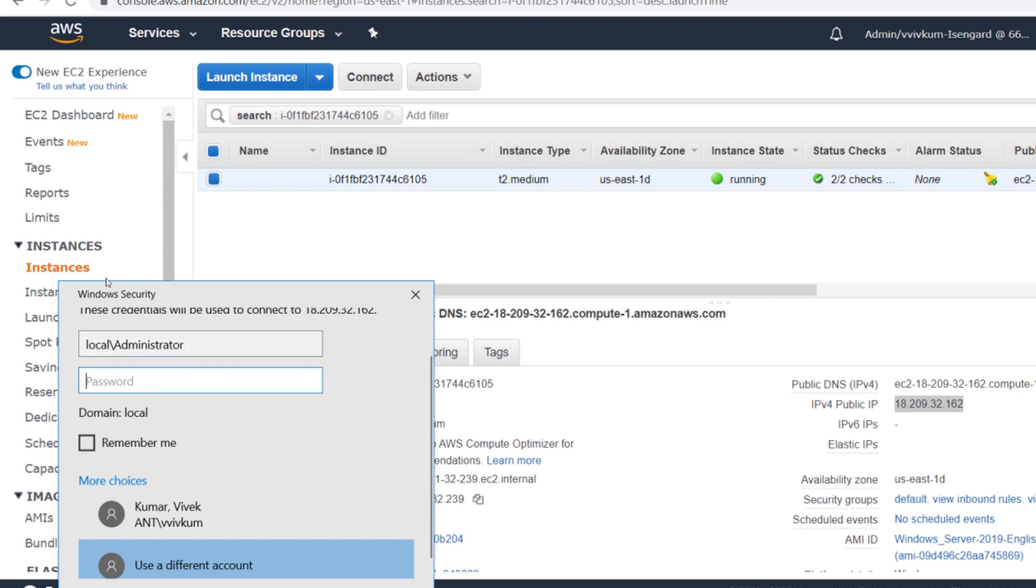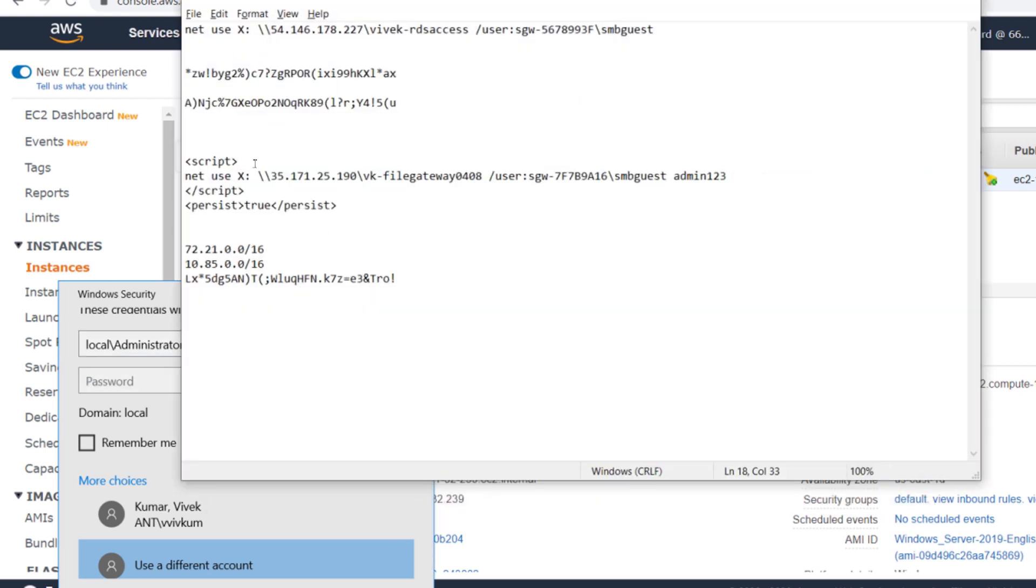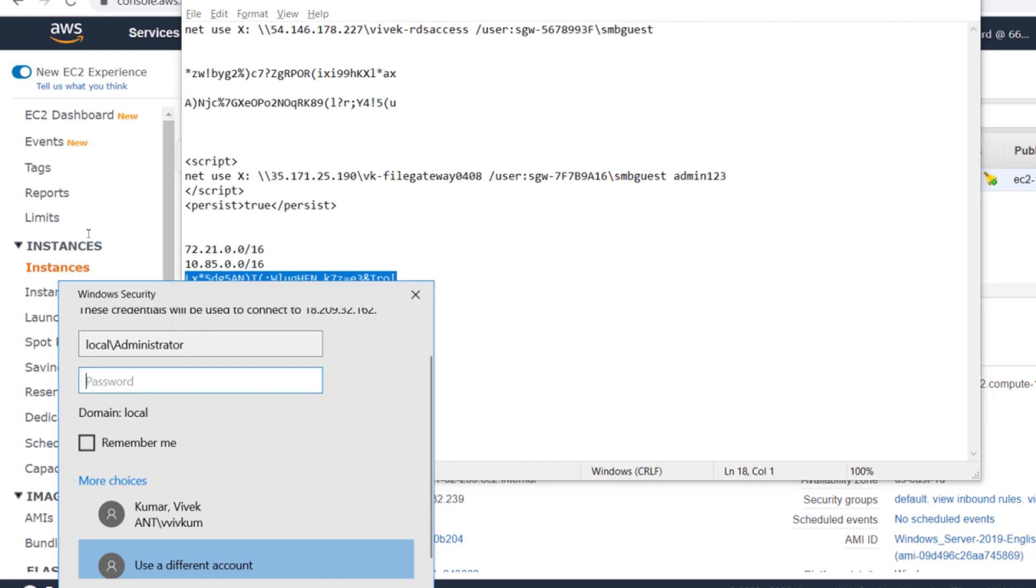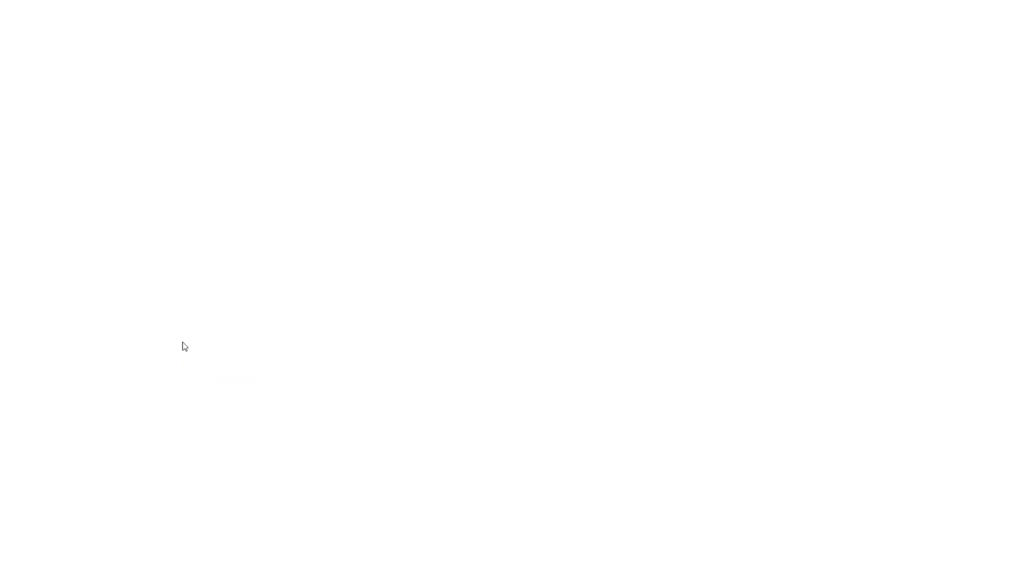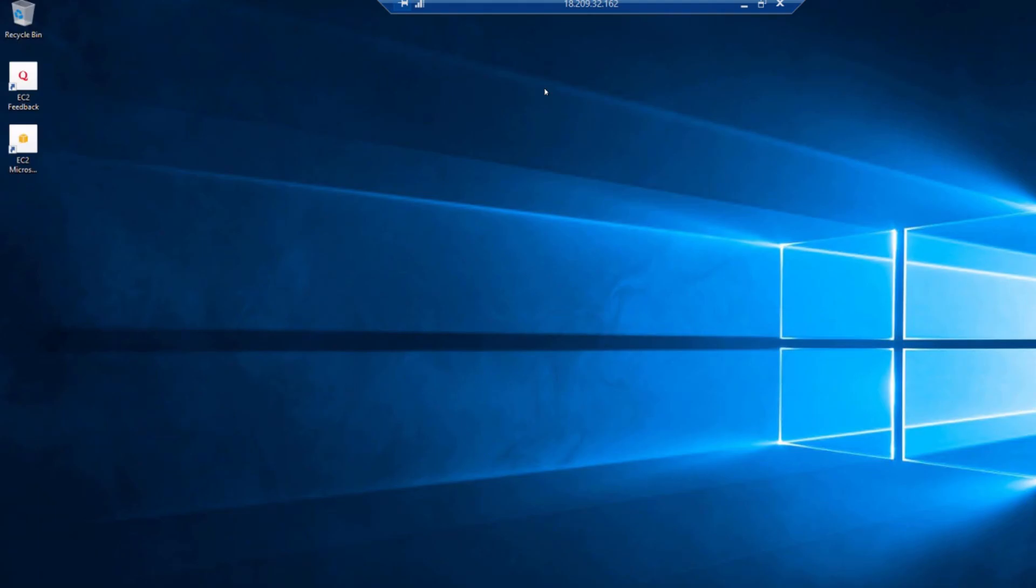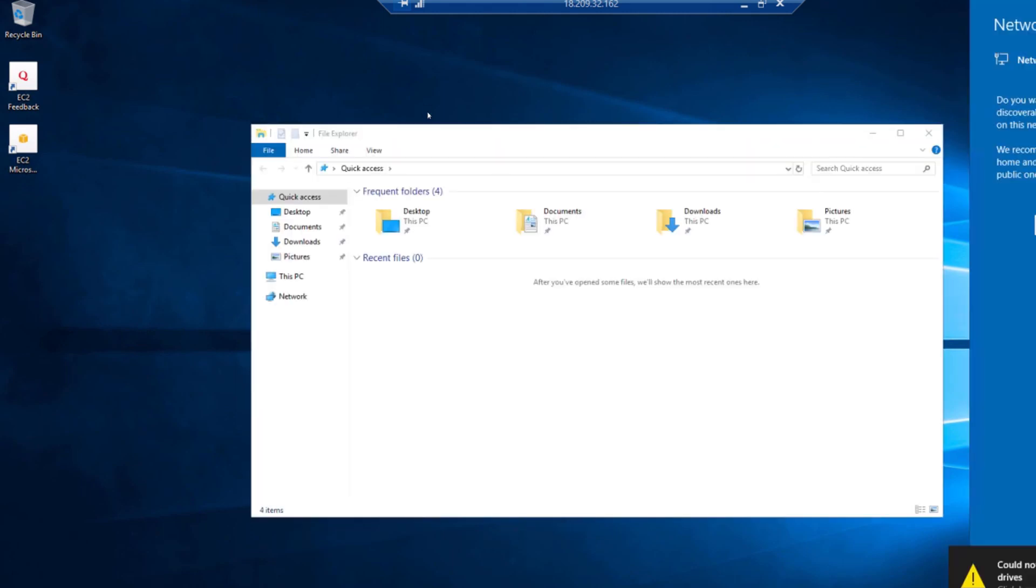And the password I selected here. It should have bootstrapped the file gateway. It has the X drive which is what I mentioned. Let's go to Windows Explorer.